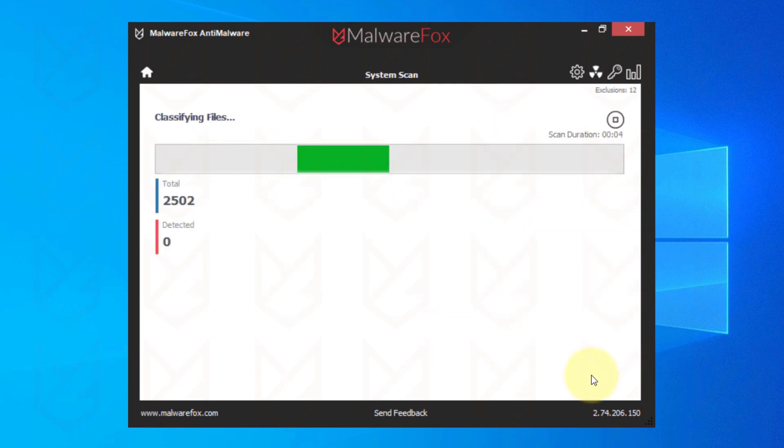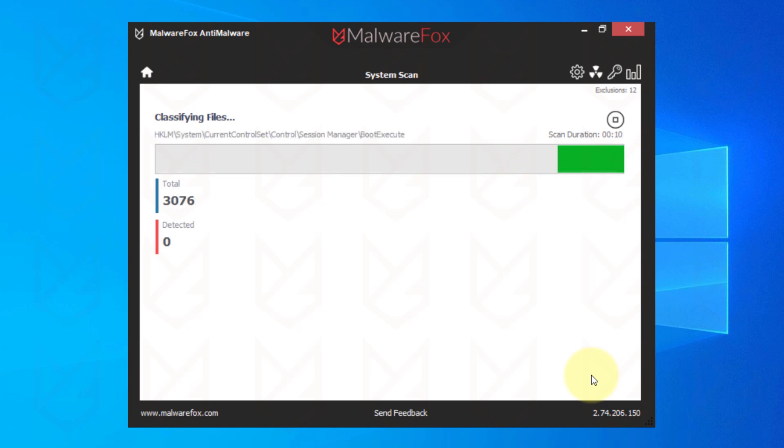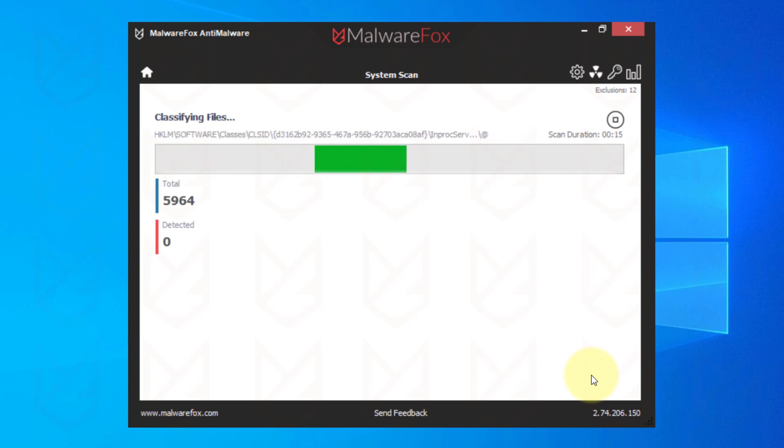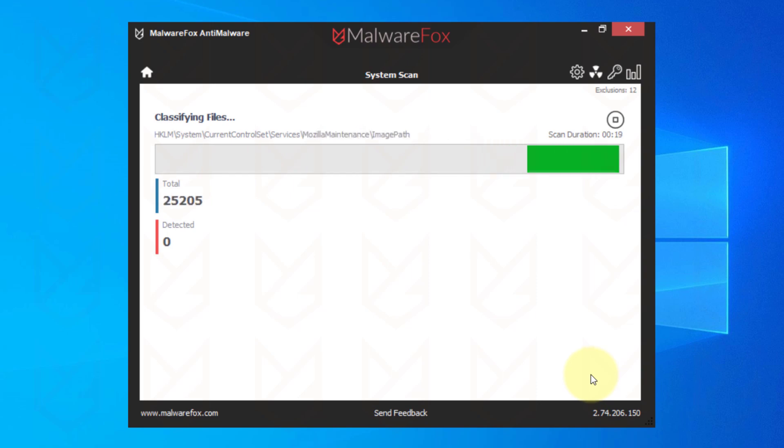Press the Scan button. MalwareFox can easily detect spyware, keyloggers, trojans, rootkits, ransomware, and adware. Once the scan is completed, click on Next to remove the threats.